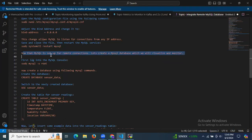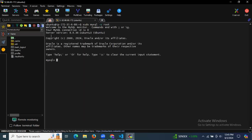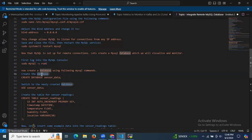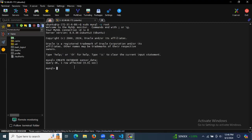Now that MySQL is set up for remote connections, let's create a MySQL database to visualize and monitor. Log into the MySQL console with sudo mysql -u root. You can see the MySQL monitor welcome message. Let's create the database — the command is CREATE DATABASE sensor_data; — and you can see one row affected, meaning the database was created successfully.